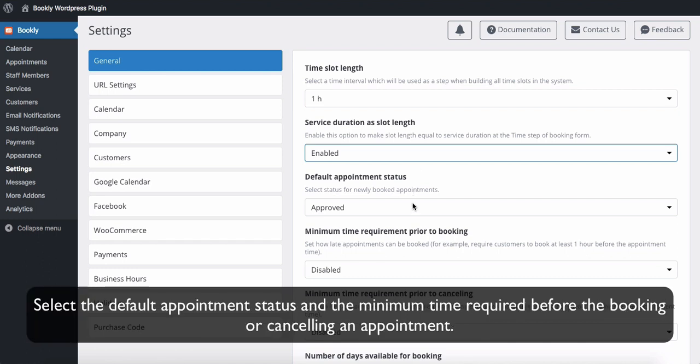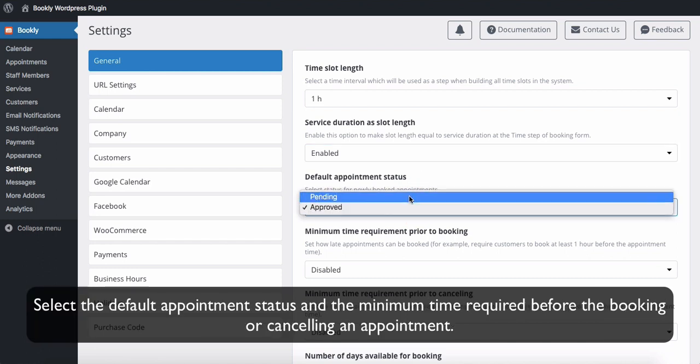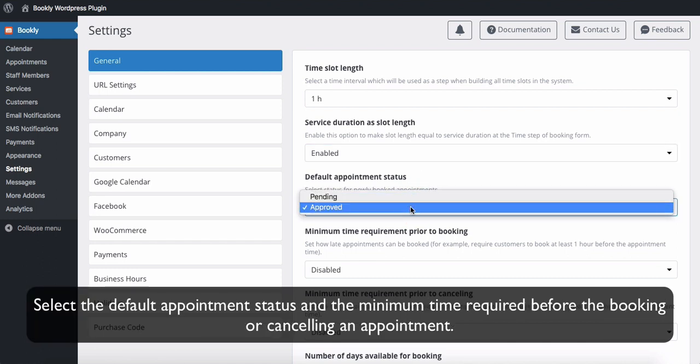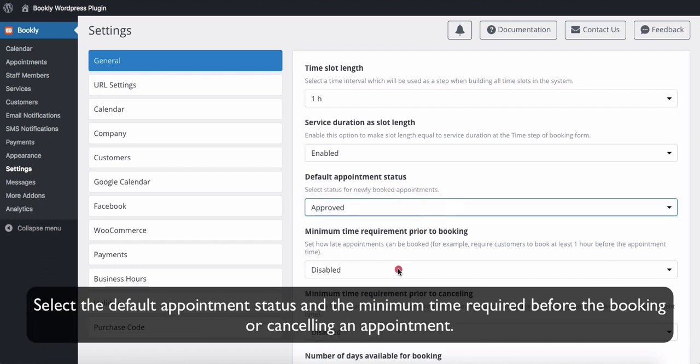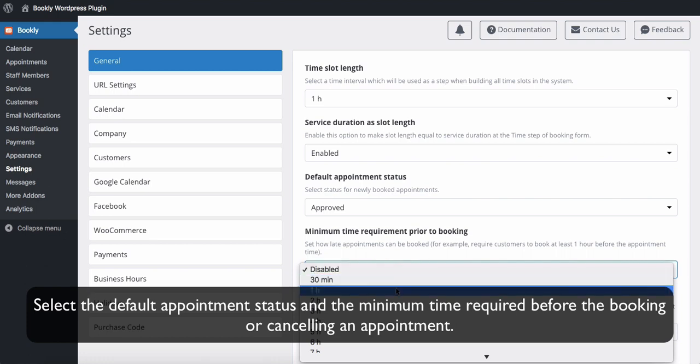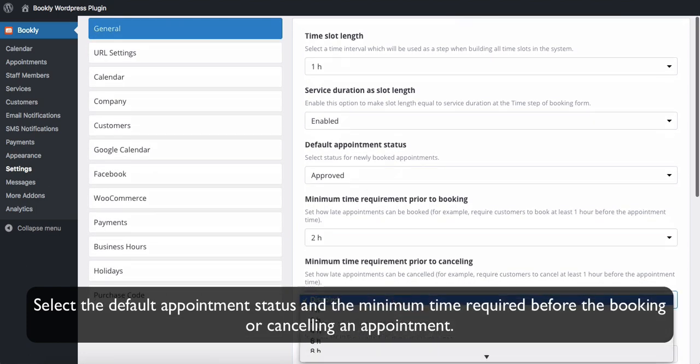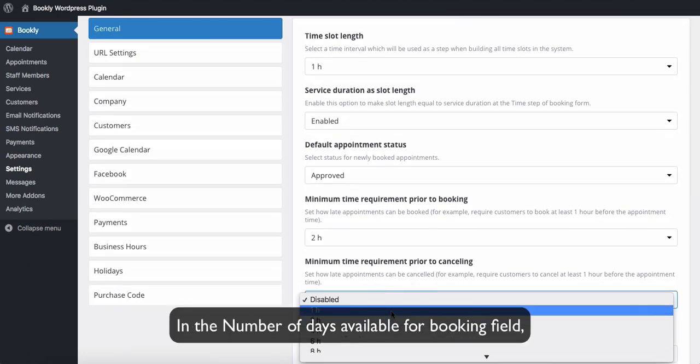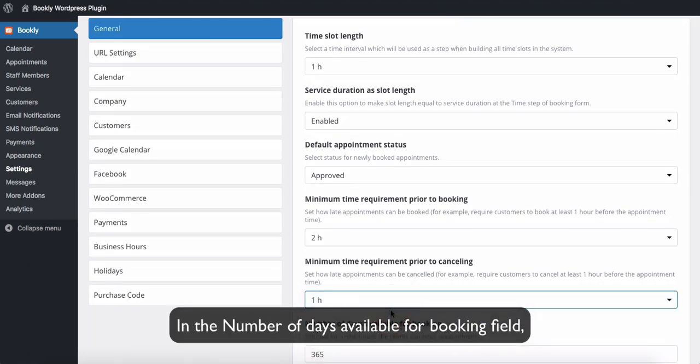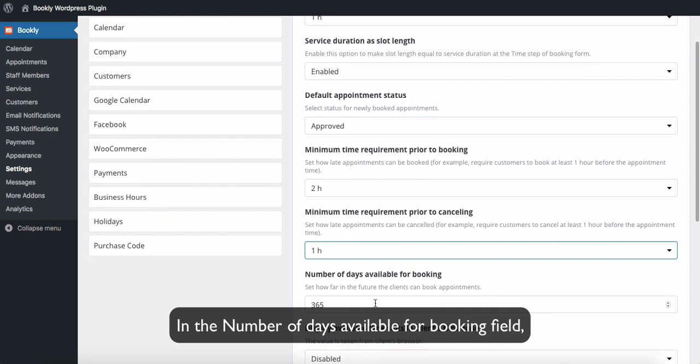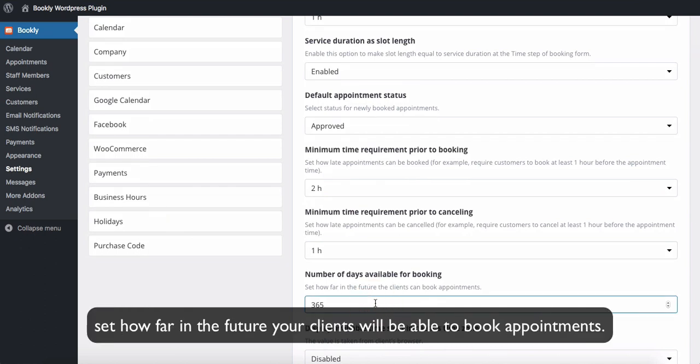Select the default appointment status and the minimum time required before the booking or cancelling an appointment. In the number of days available for booking field, set how far in the future your clients will be able to book appointments.